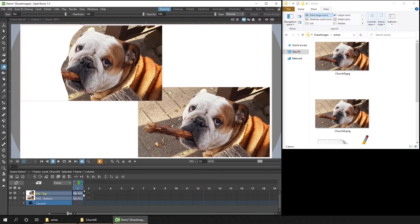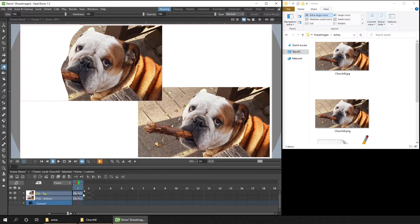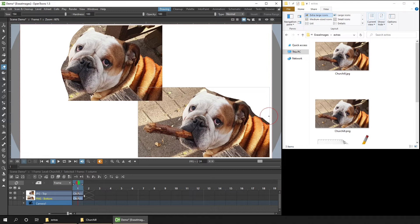And I'll do the same for the PNG image. So I'll select the drawing in the PNG column. And for this one, I'll erase part of the right hand side of the image. And notice that you can see through to the camera colour on both images.